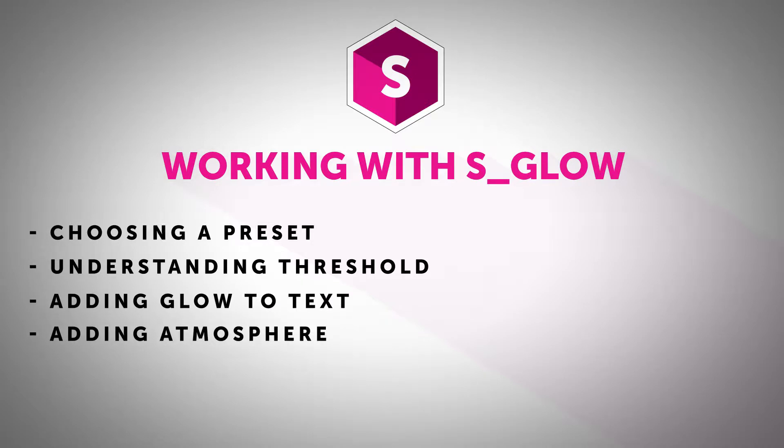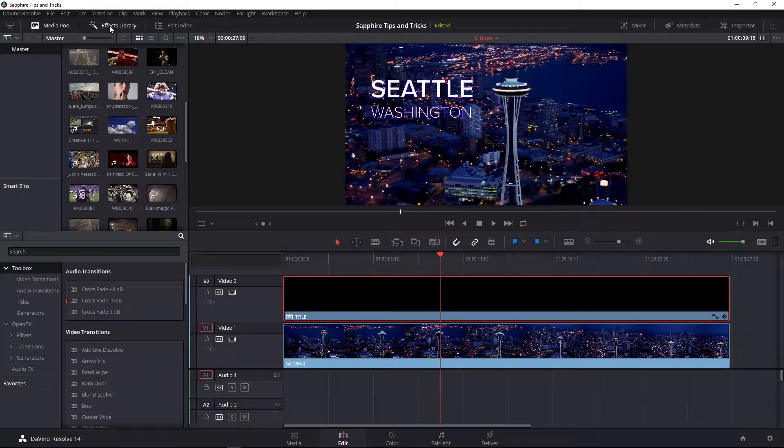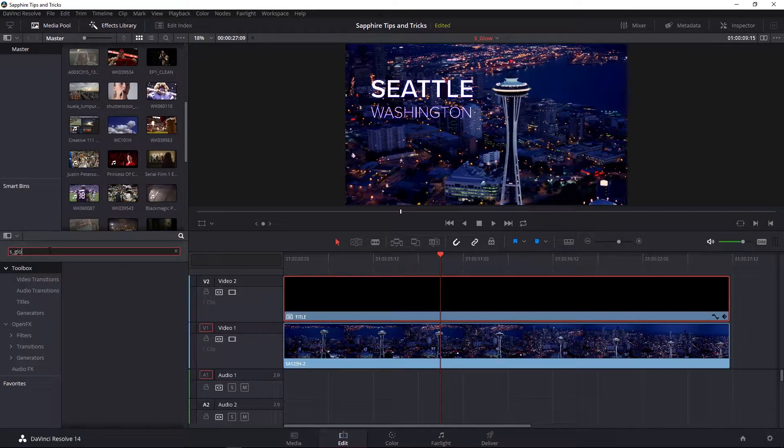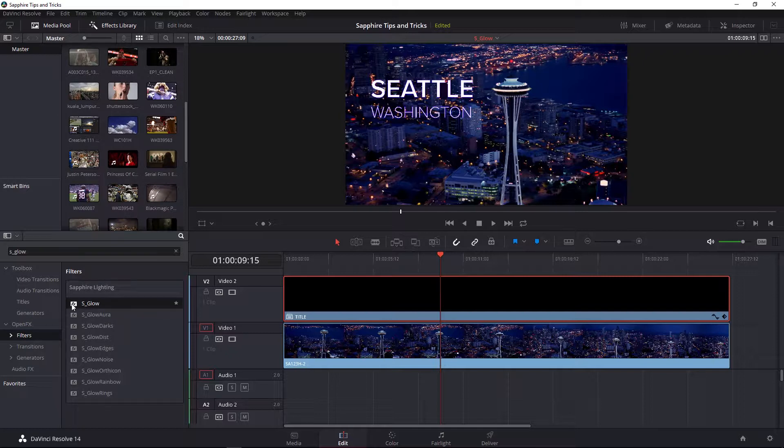We're going to take a look at working with S_Glow. If you're in Resolve, you can head to your effects library and do a search for s underscore glow. Under our open effects filters, we're going to find S_Glow under the Sapphire lighting category.